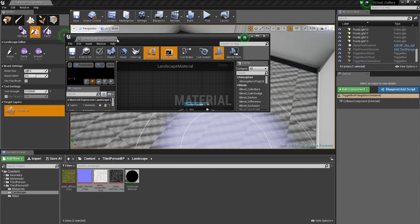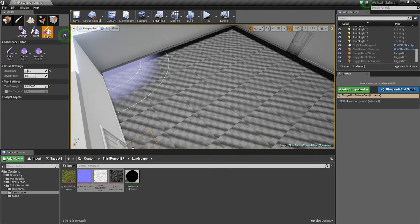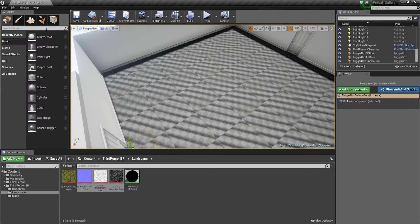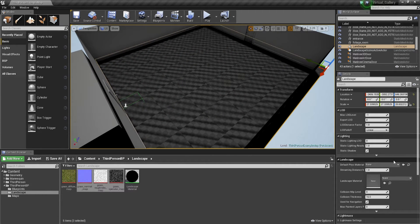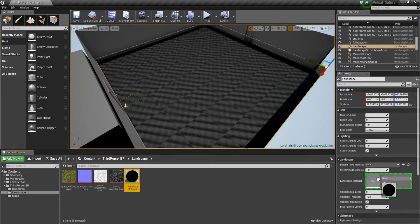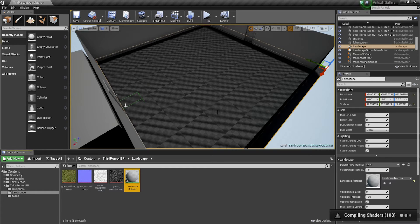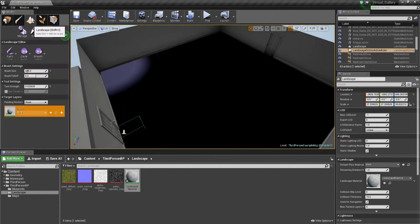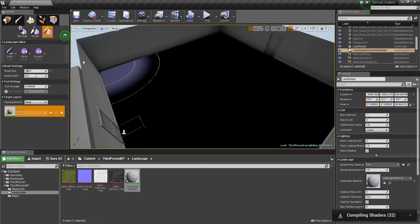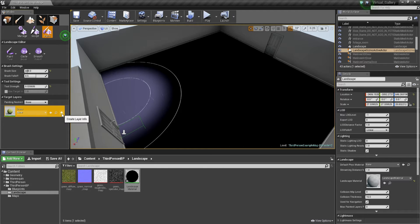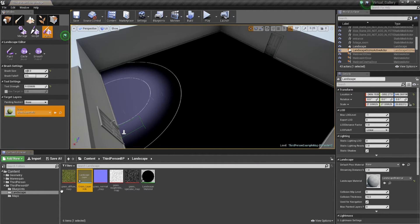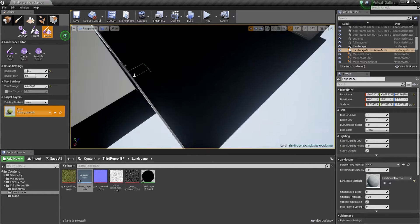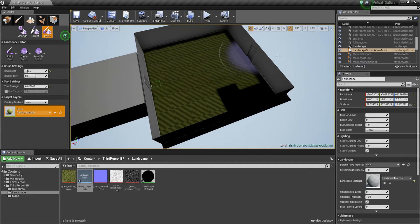Now we need to paint the material onto the terrain. Go to Paint mode in the landscape tab. First, click on the landscape in the viewport, then go to the landscape material slot and drag the landscape material in there. It will compile some shaders — let it do its thing. It'll appear black at first, don't worry. Go back into Paint within the landscape tab. Once shaders compile, you'll see the grass layer. Click the plus to create a layer info — choose Weight Blended Layer — and save it into the landscape folder to keep things tidy.